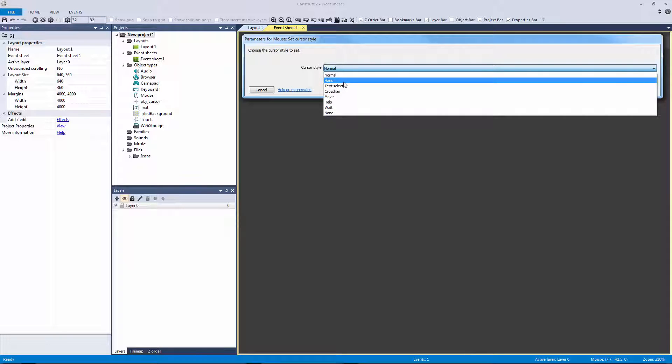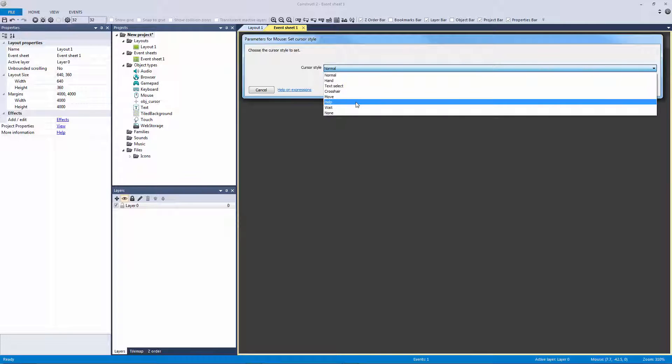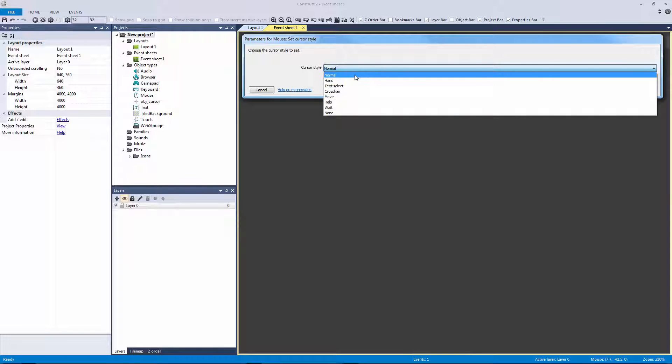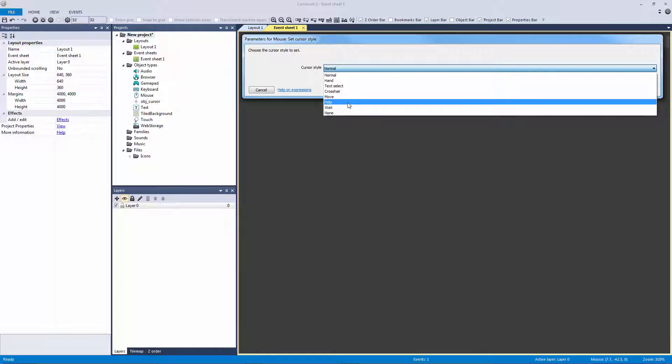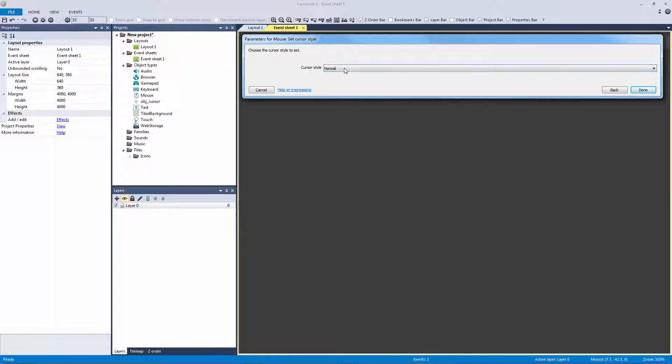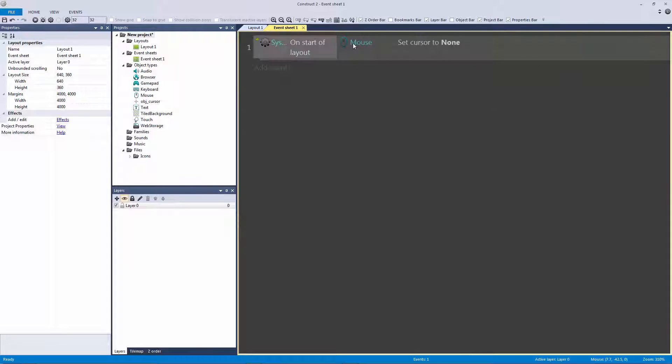You can actually set the cursor to that. So if that fits your needs then that's going to be perfect for what you can use it for. But for our needs, we actually want to set it to our custom sprite. We want to maintain the size and we want to maintain our animations. So we're going to set the cursor style to none on the start of the layout.